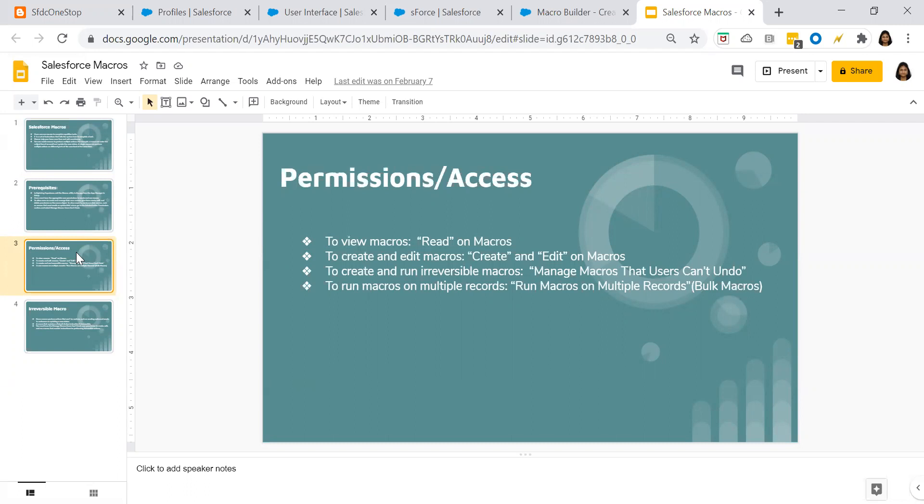Today we'll see what is a bulk macro and how to create a bulk macro in Salesforce. Bulk macro is mainly used to perform a repetitive task on multiple records at the same time.